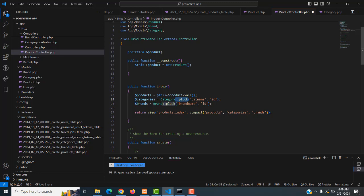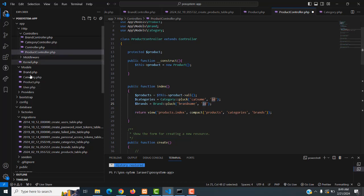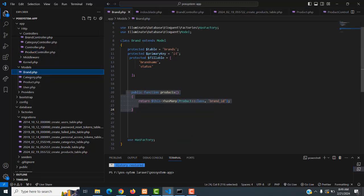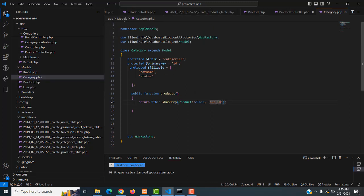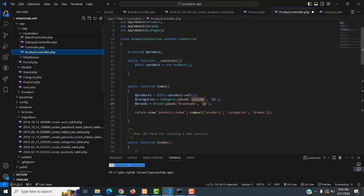If you want to display the status you can put it here as well — you plug in whatever field you want. The same thing applies to brand. Instead of displaying the brand ID, we display the brand name, so you call the Brand model and plug in the brand name. Looking at the brand table, you have `id` and `brand_name`. Instead of displaying the ID you display the brand name. That's how we make the relationship — displaying the name instead of the ID for both category and brand.